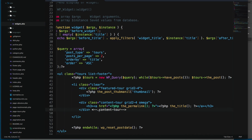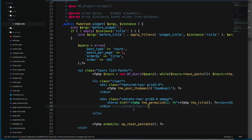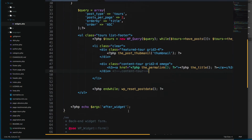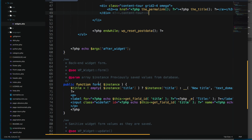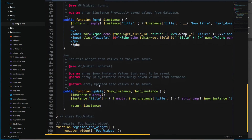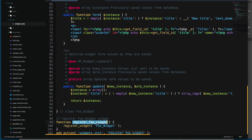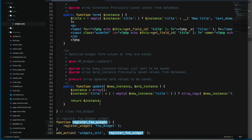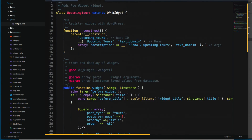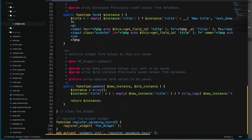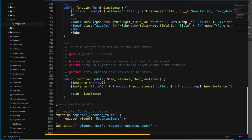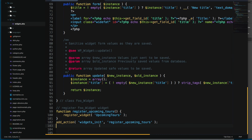Let's close those elements and add the closing comment for content-tour. Scrolling further, we have this form — I don't think we need that. At the bottom, we register the widget using register_widget() passing our 'Upcoming_Tours' class name. We also need the add_action for 'widgets_init'. I think that's everything that needs to be done.